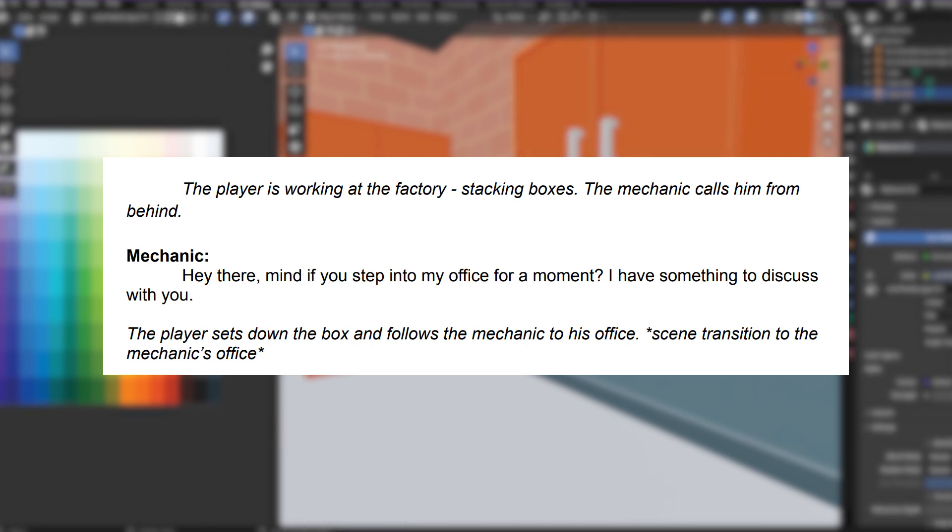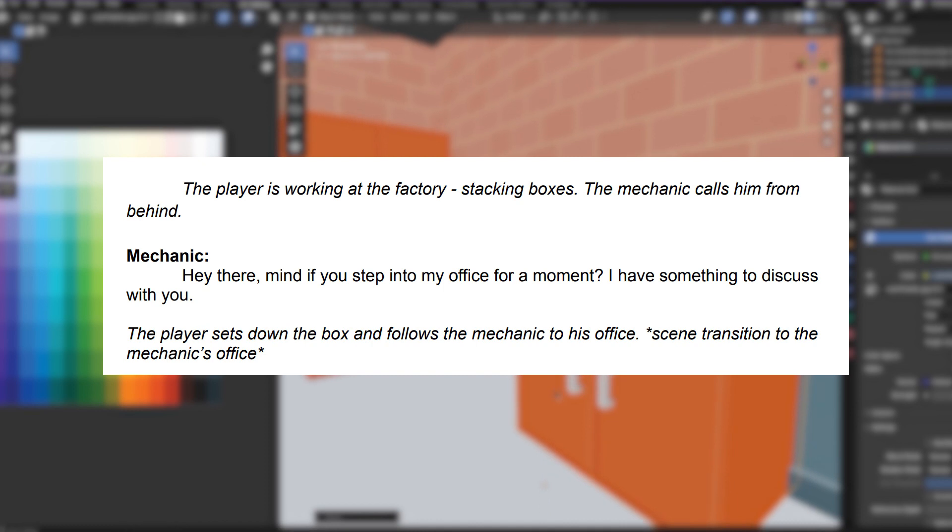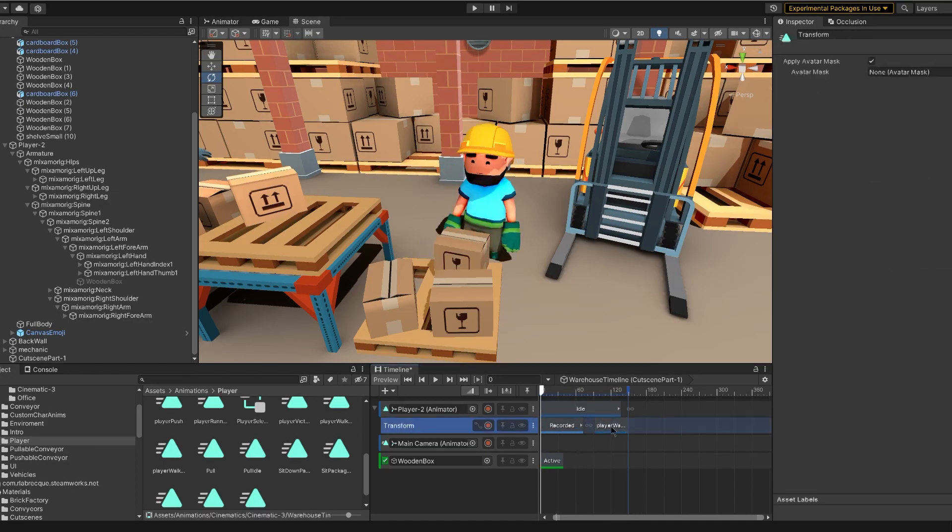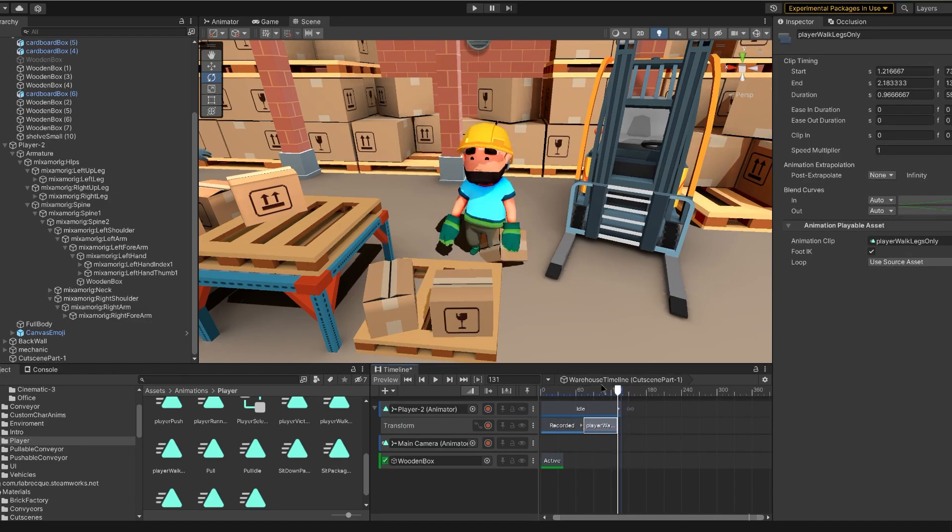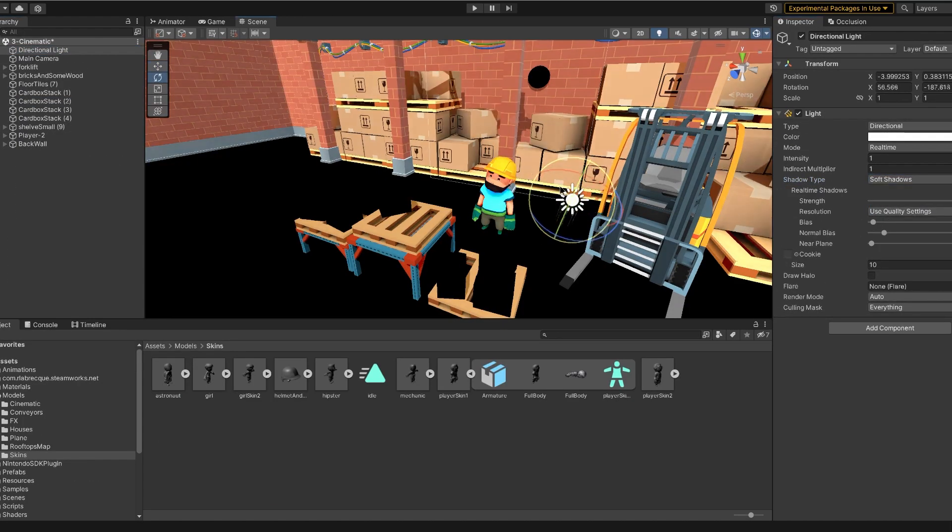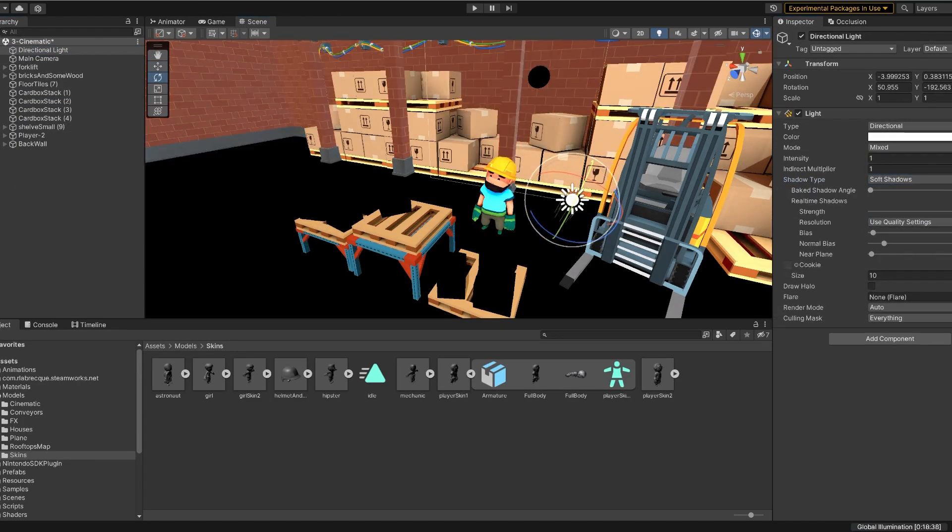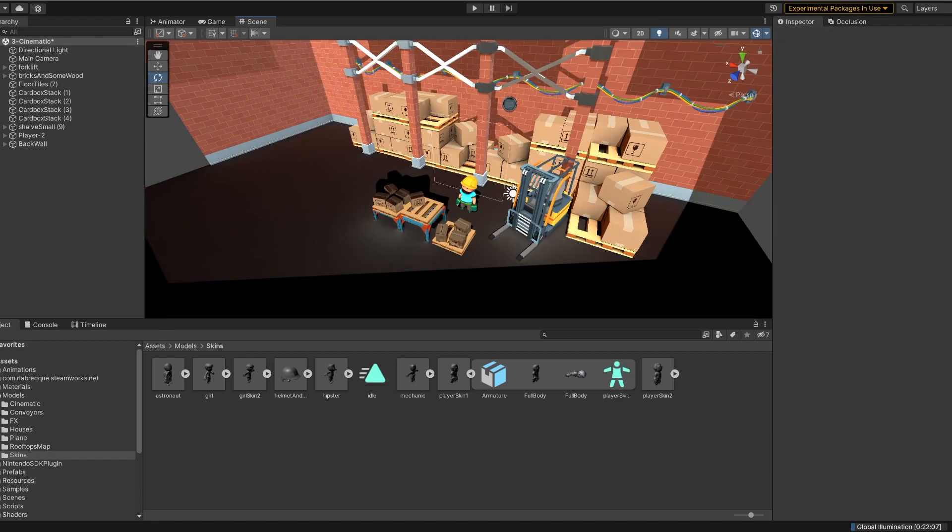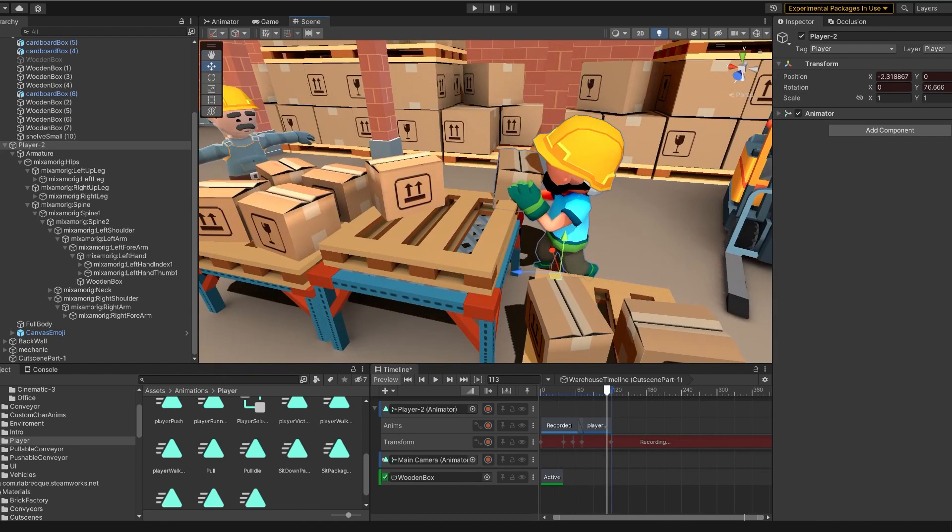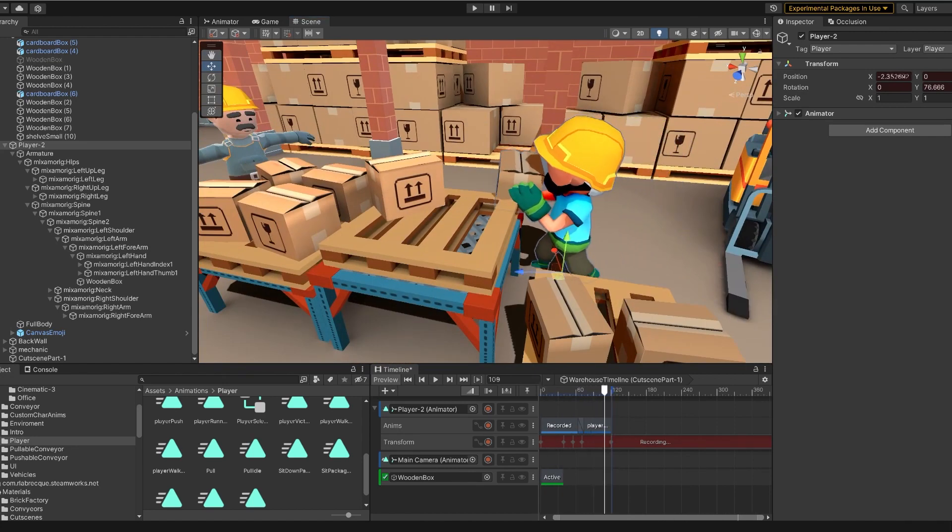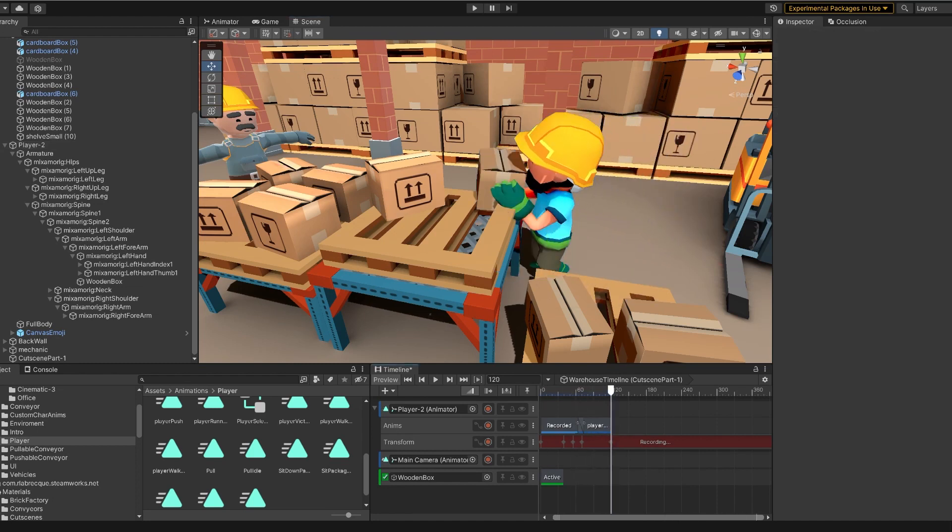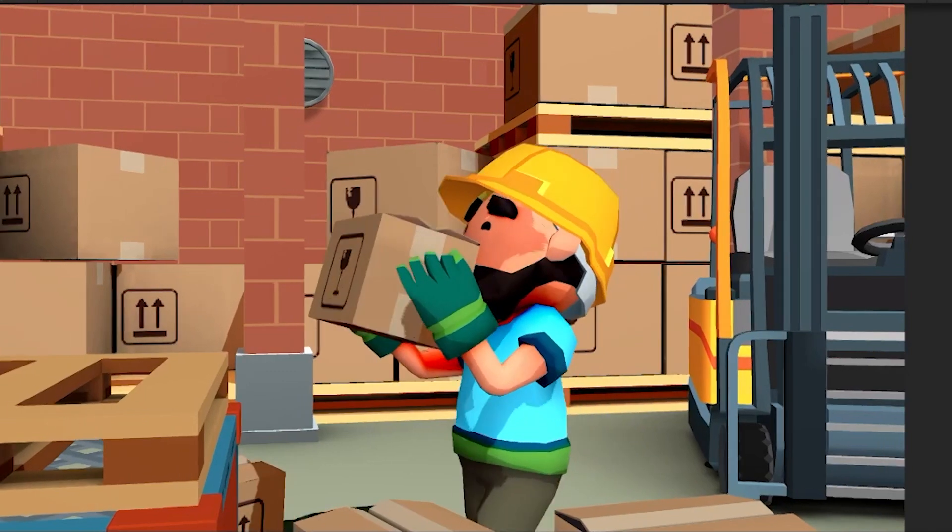I'm gonna show you a bit of the mechanic's office. As I wrote in the scenario, the player should be stacking boxes and as he does it, the mechanic should call him from behind. We will start with the boxes stacking part. I prepared some background - brick walls and stacks of boxes. I've also added the forklift on the right to enrich the environment a bit. I'm making the animations of the player stacking boxes. It may not look hard, but I was struggling there a lot. There were a lot of problems with the animation transitions, but somehow I did it.